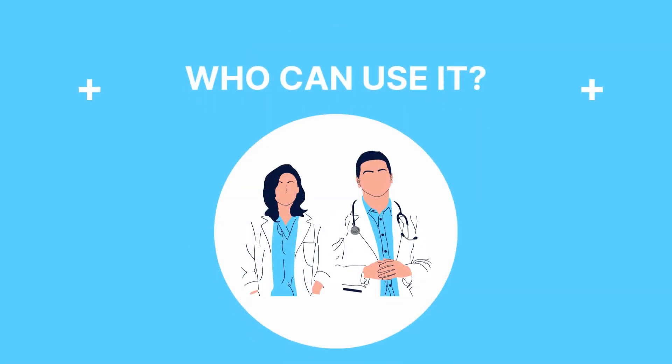There are a variety of healthcare professionals who can use this, including gastro specialists, doctors, and more.